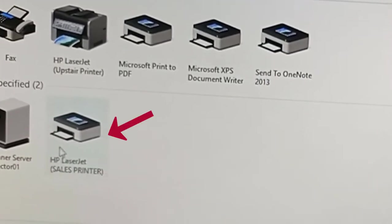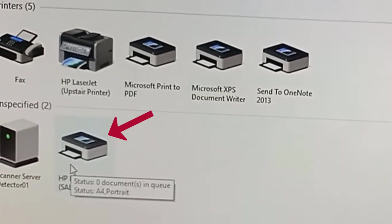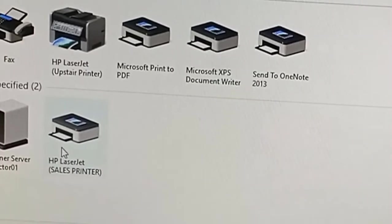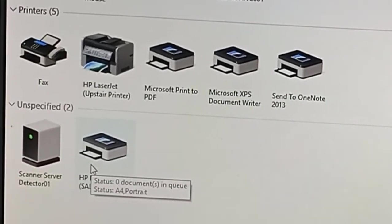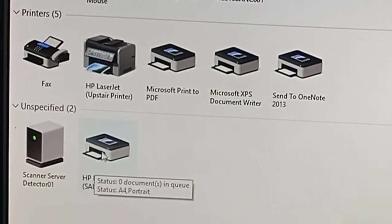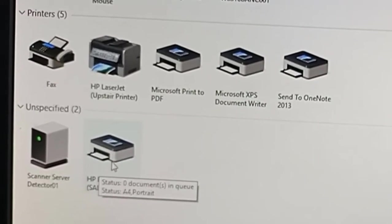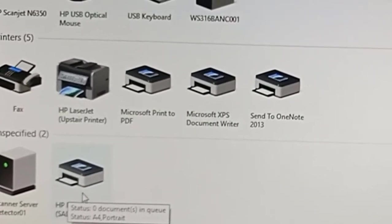You can see the printer here and then you can print with it. Hope you enjoy the training. Thank you for watching, bye.